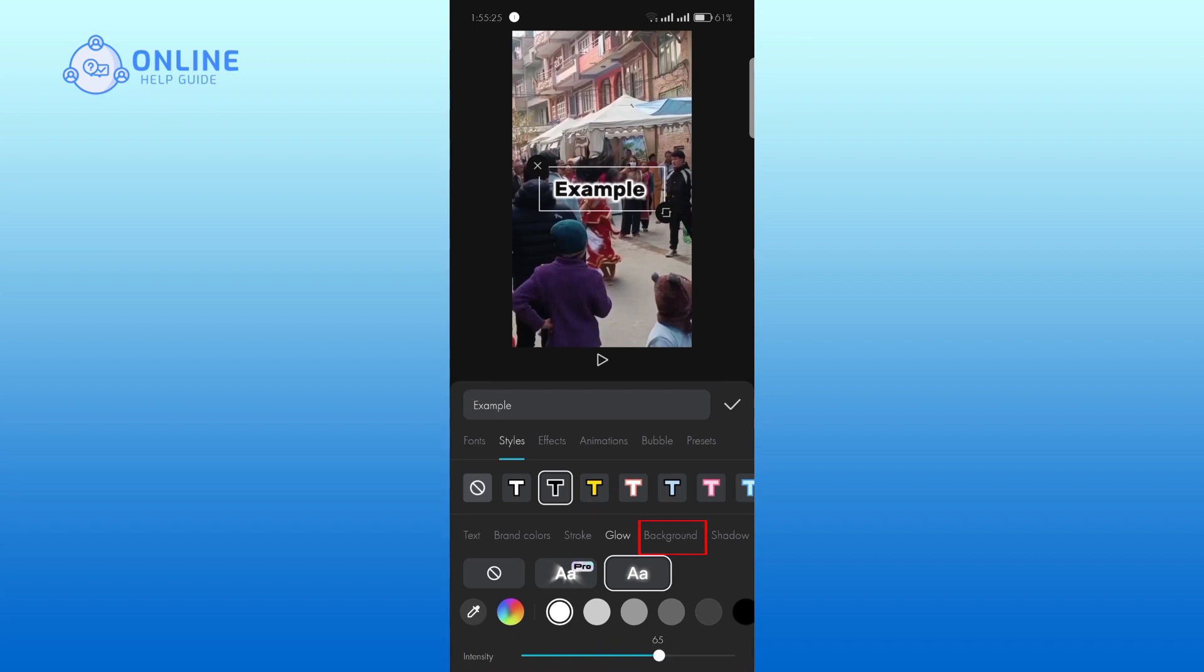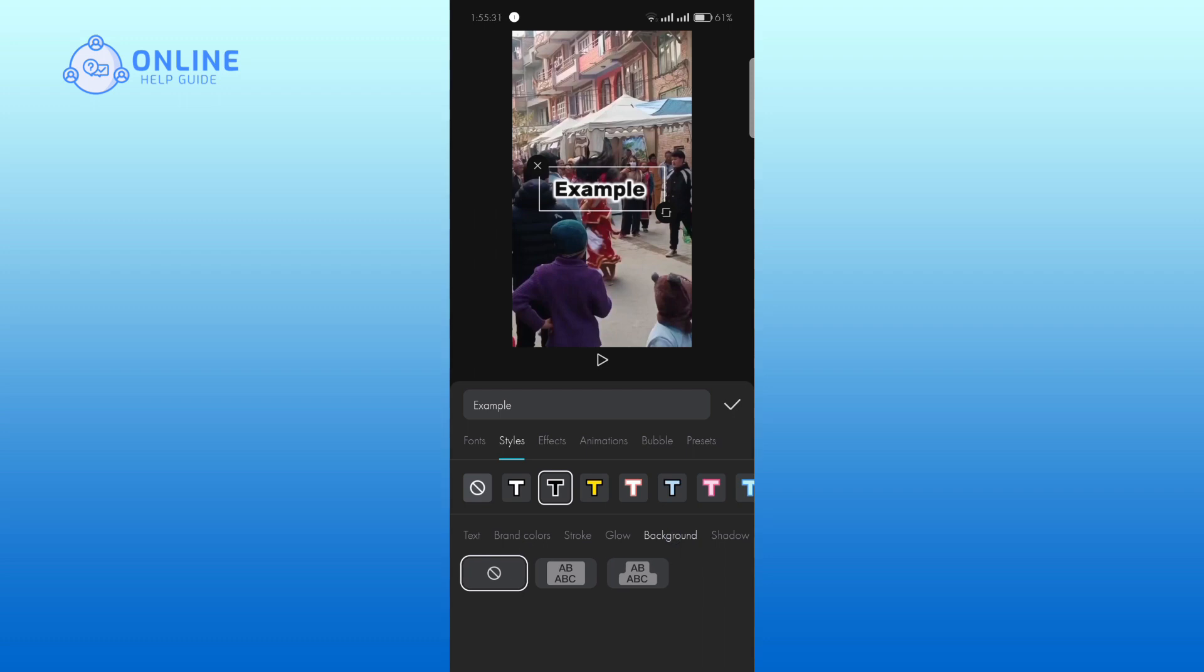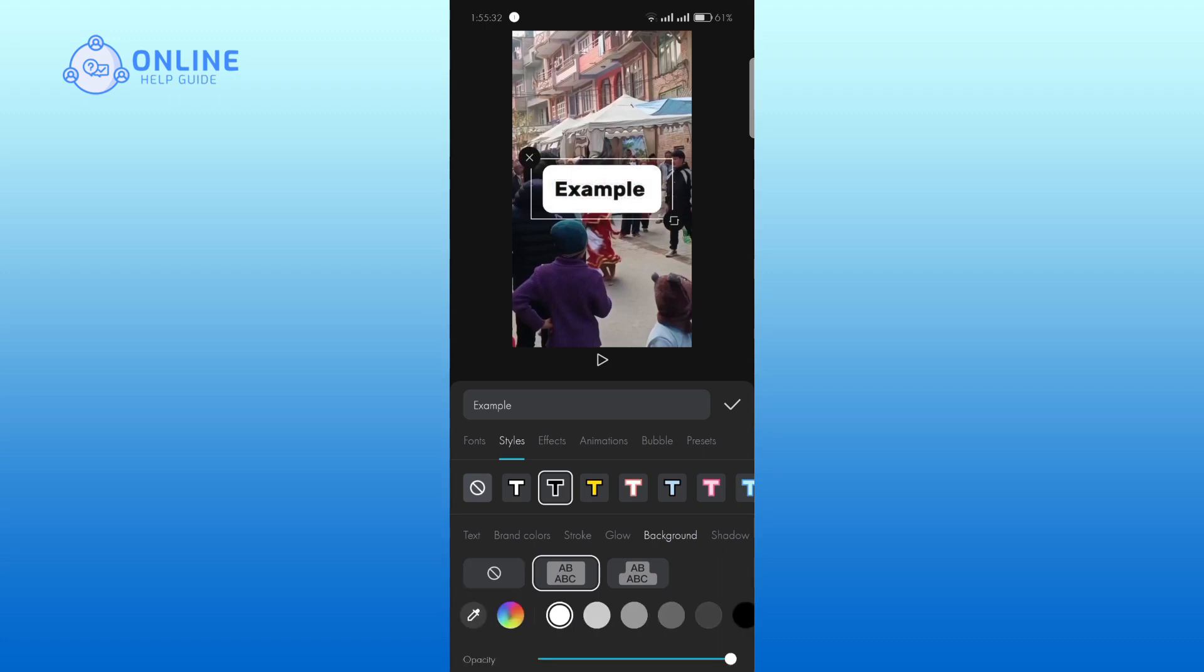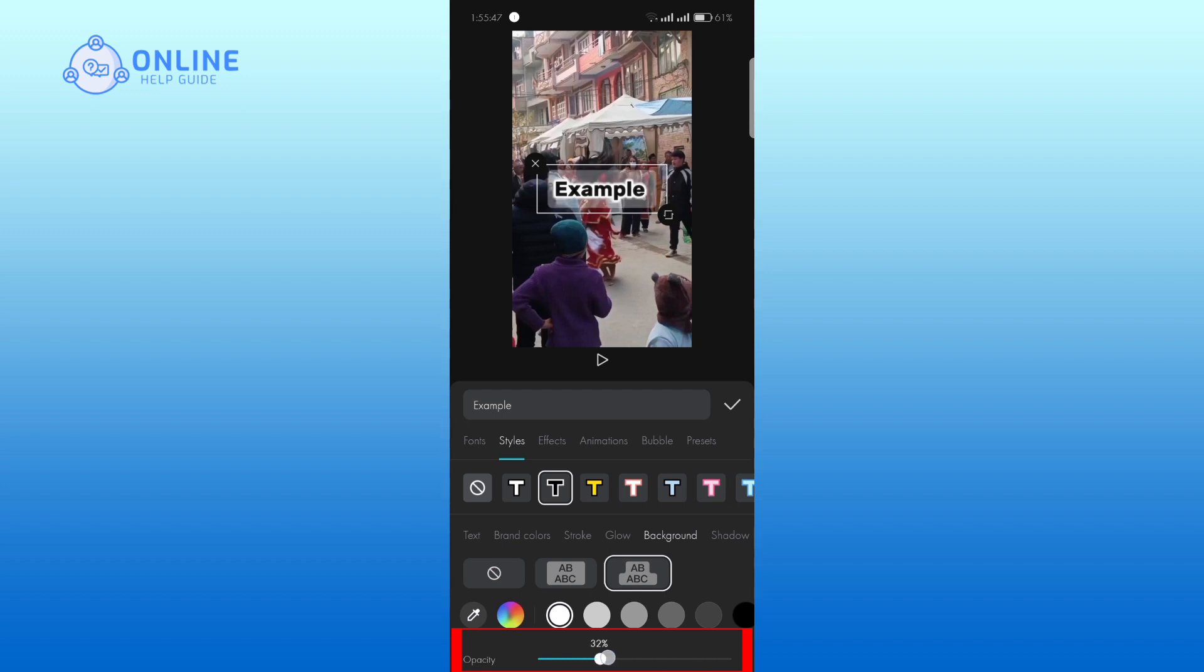Tap on the background. If you want to add a background to your text, you can choose one. You can adjust the opacity and change the color.